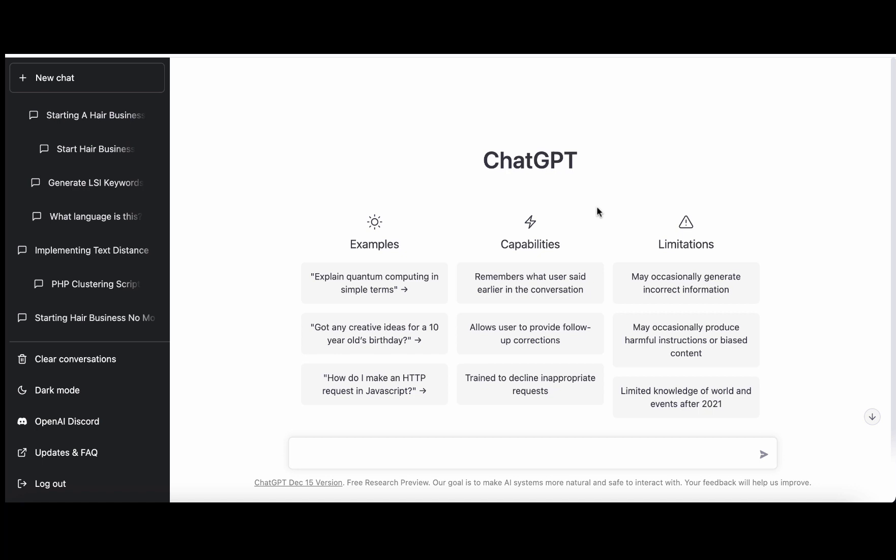So let's pick a keyword which is a fairly low competition. This is from a niche that I have quite a bit of experience in, so we'll choose a keyword like 'can dogs eat longan.'